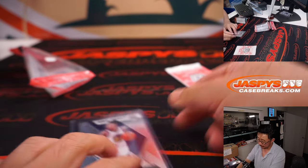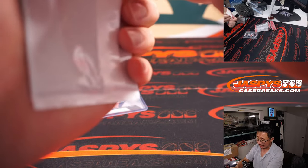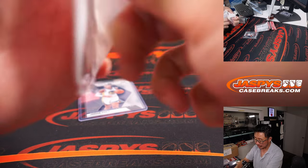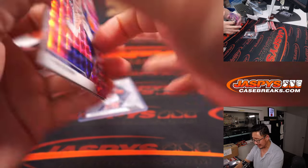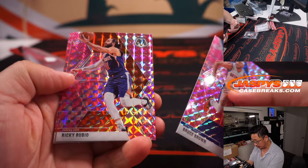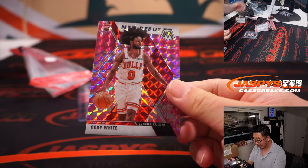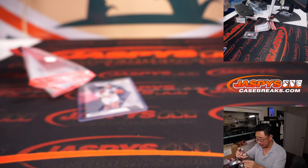It's a rookie. Pink camo exclusive to the Cello Pack set. It's a retail set. Bruce Brown, Ricky Rubio, and a Kobe White NBA debut pink camo.